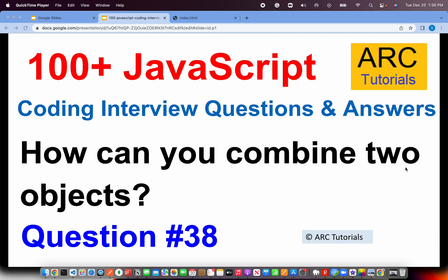Welcome back to ARC Tutorials, this is JavaScript top 100 coding interview question and answer series. In today's episode, the question is: how can you combine two objects? You'll be given two objects and the expected output is the combined version of both.